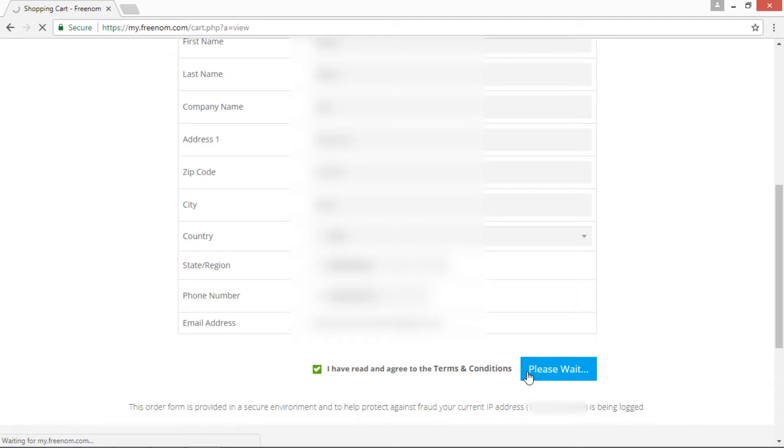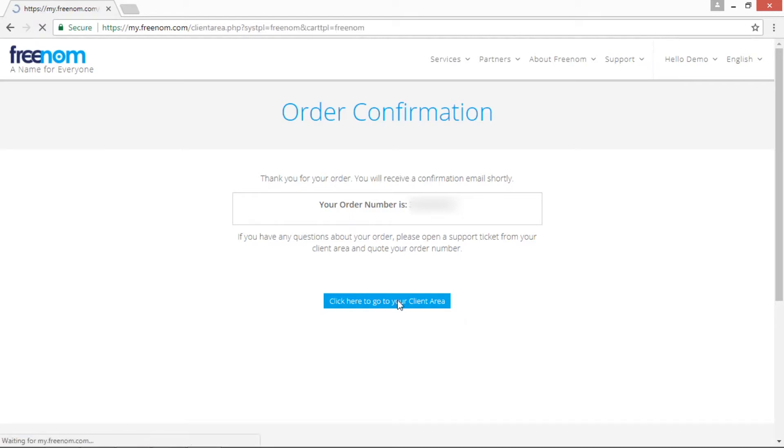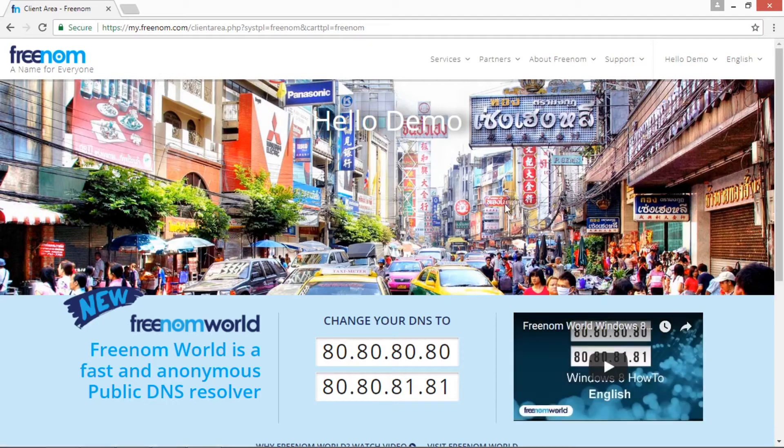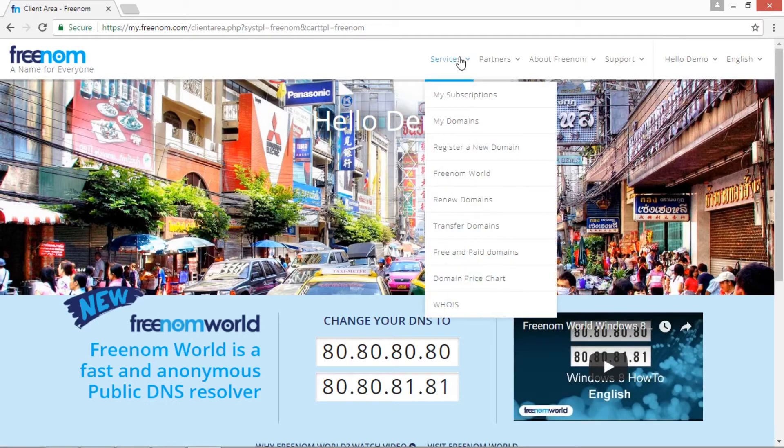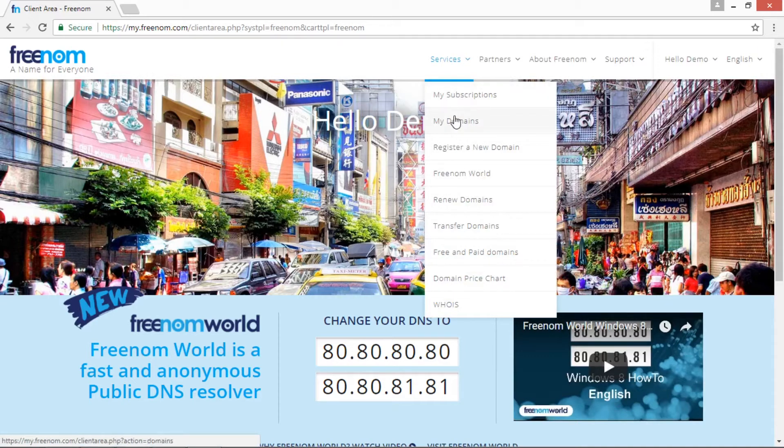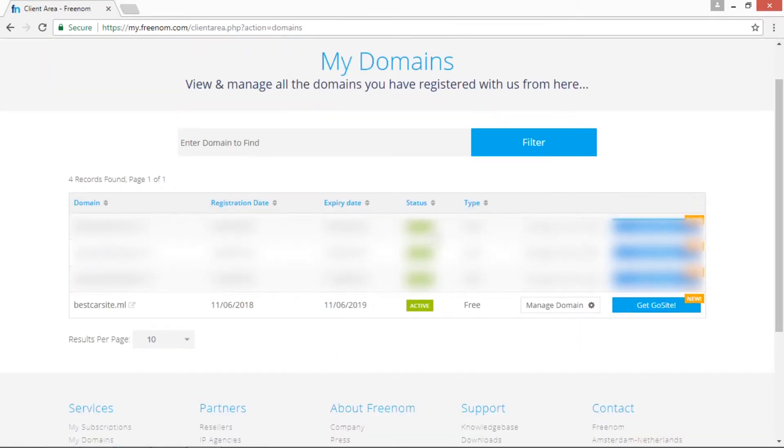This is order confirmation we get. Now we will see whether we get the domain name or not. Click My Domain. Now here you can see that bestcarsite.ml domain name has been given to us.